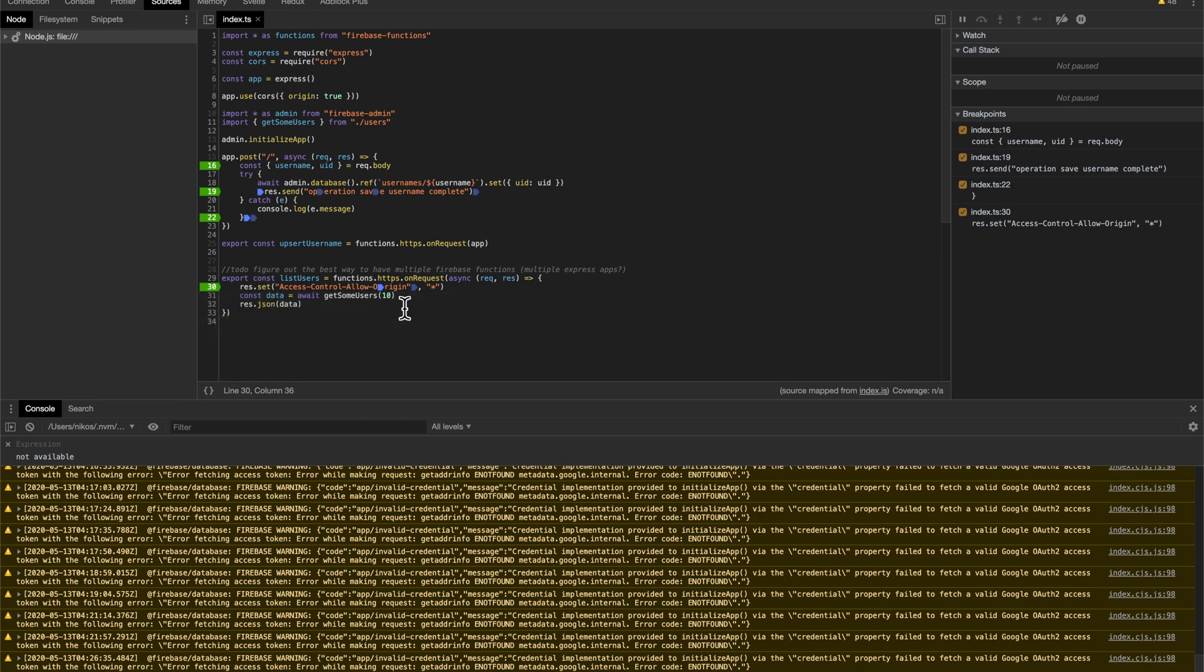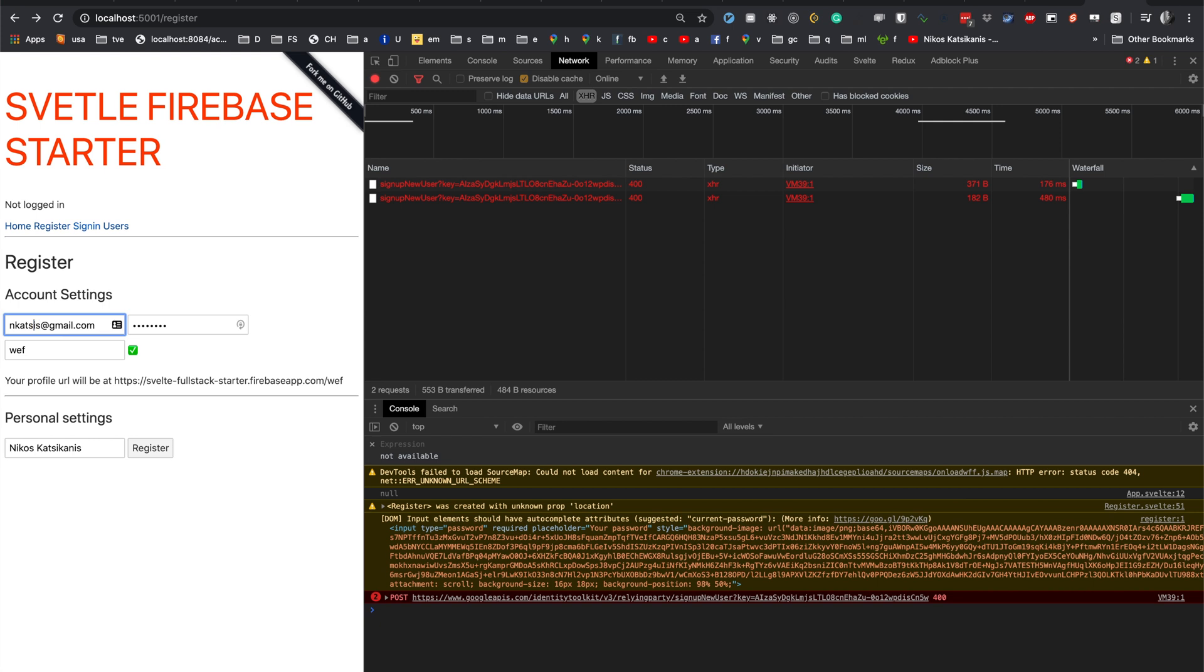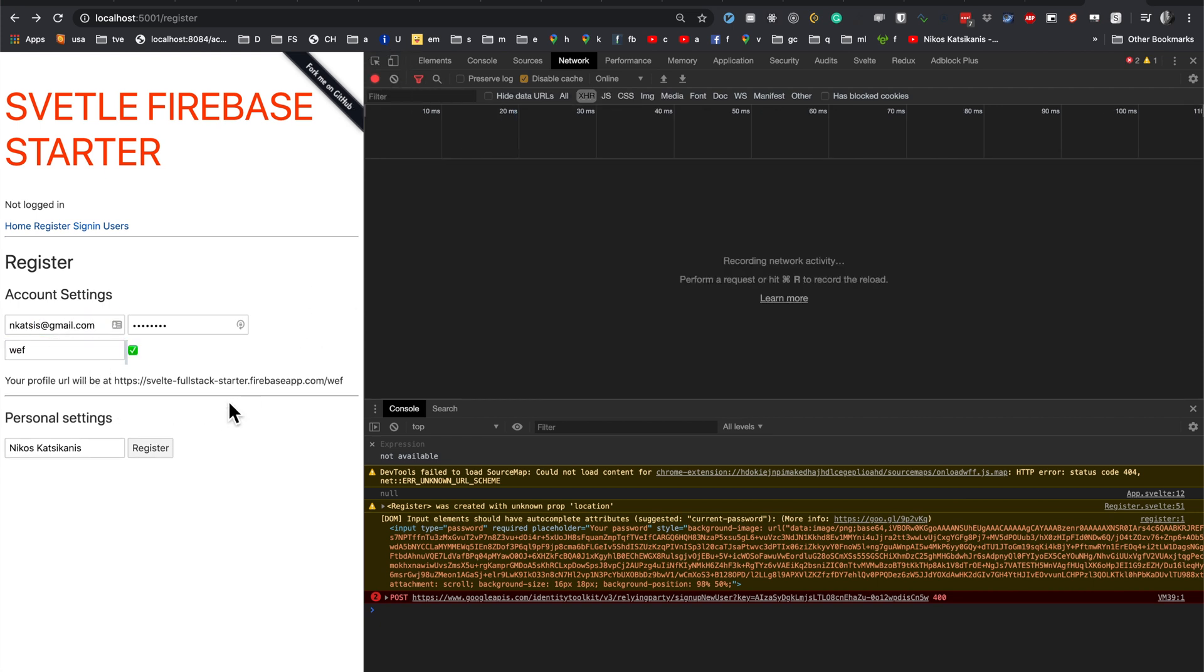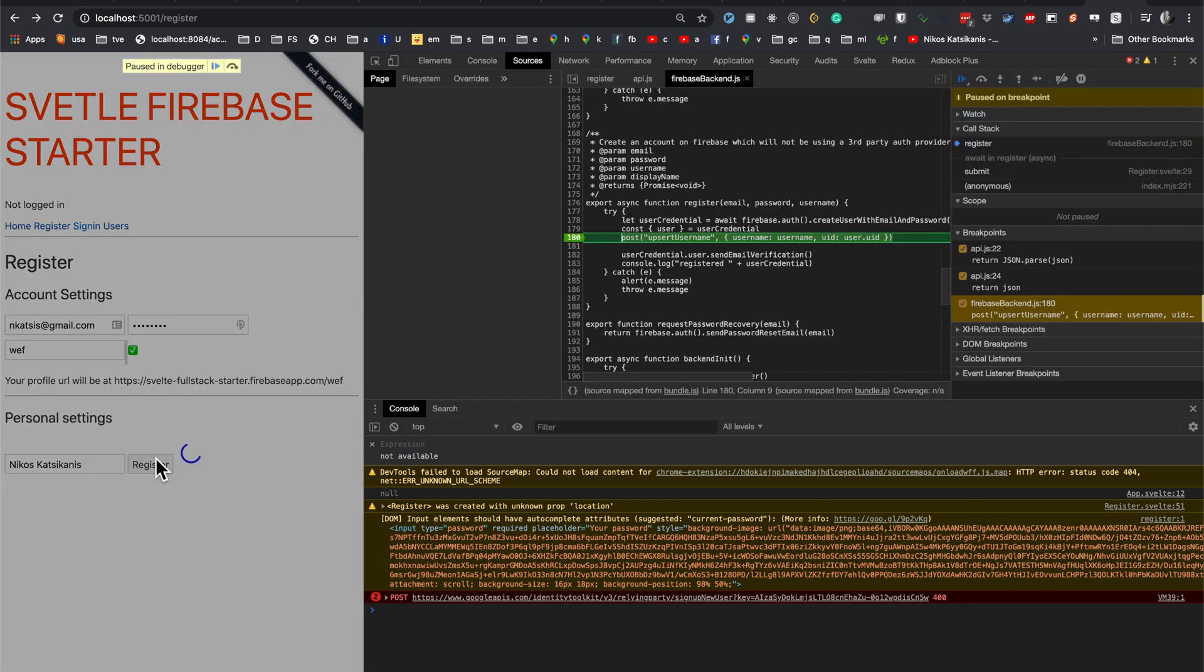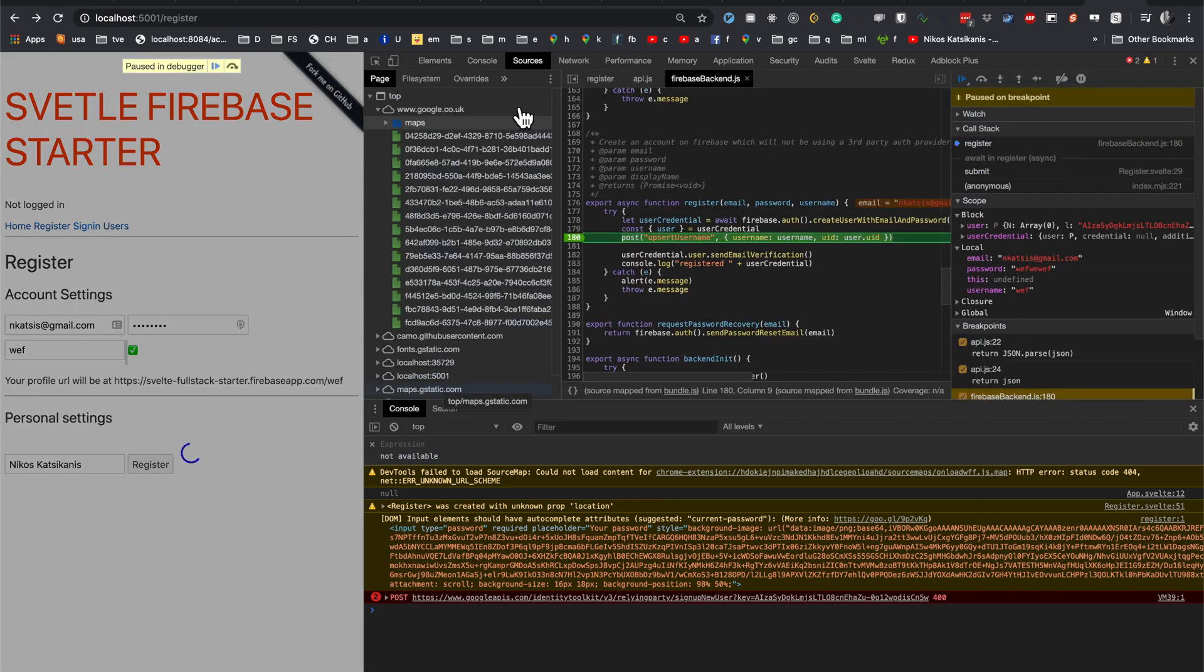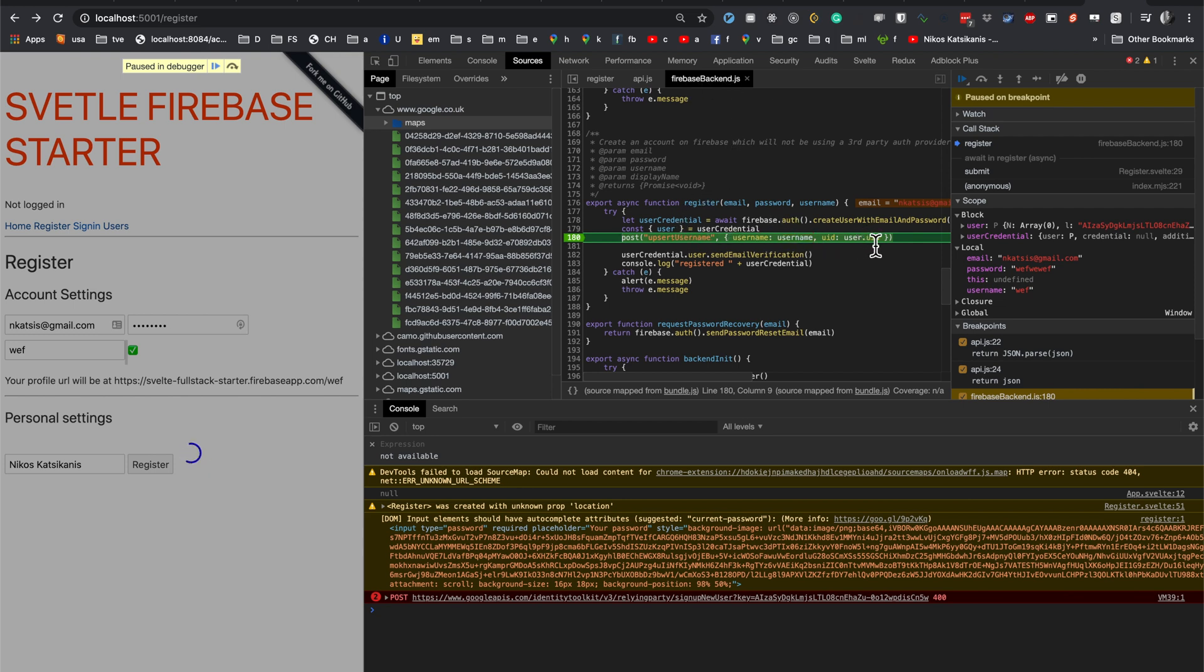So, let's go to our Svelte app. Let's just put some data here, and then just click register. Okay, so we're coming into the register function, which is in our Firebase backend file. We're just going to extract these parameters here, and we're going to post it to our backend.